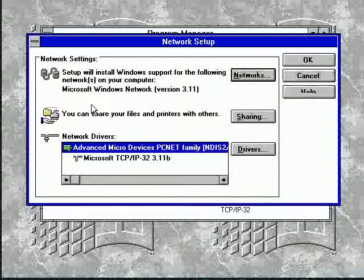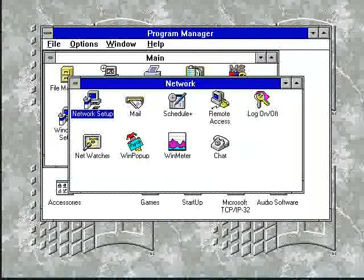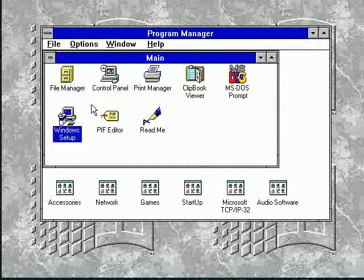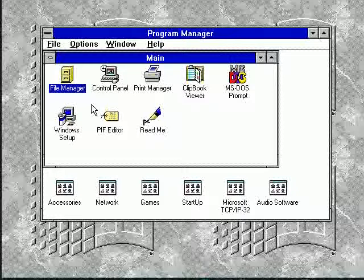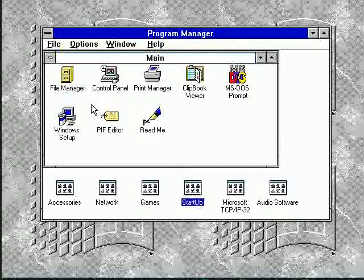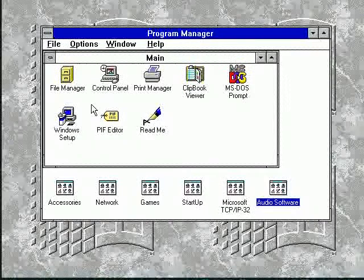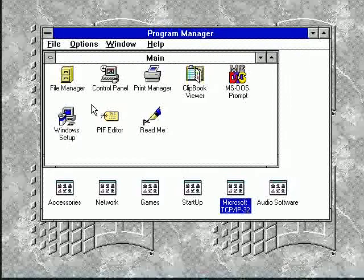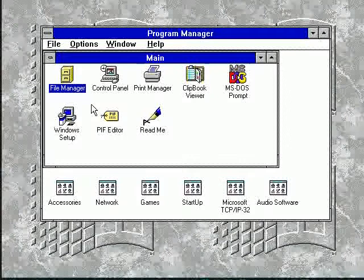As you can see here we have the network adapter as TCP/IP there. I can navigate Windows through keyboard which is kind of nice. Under File Manager already showed that, and then we have the TCP/IP tools there. So that's Windows for Workgroups 3.11.